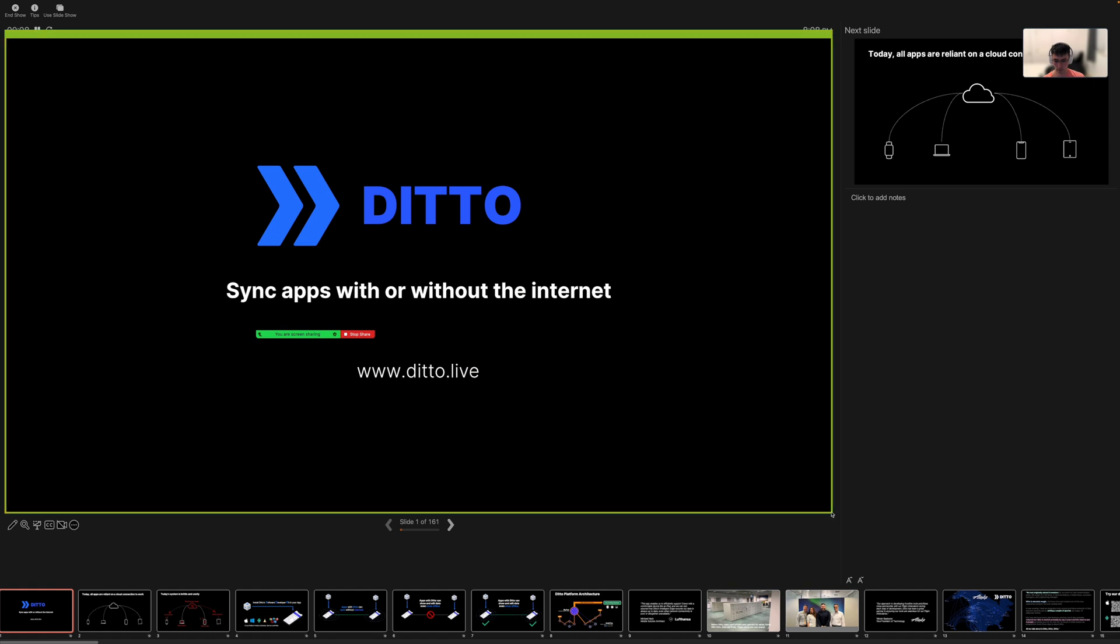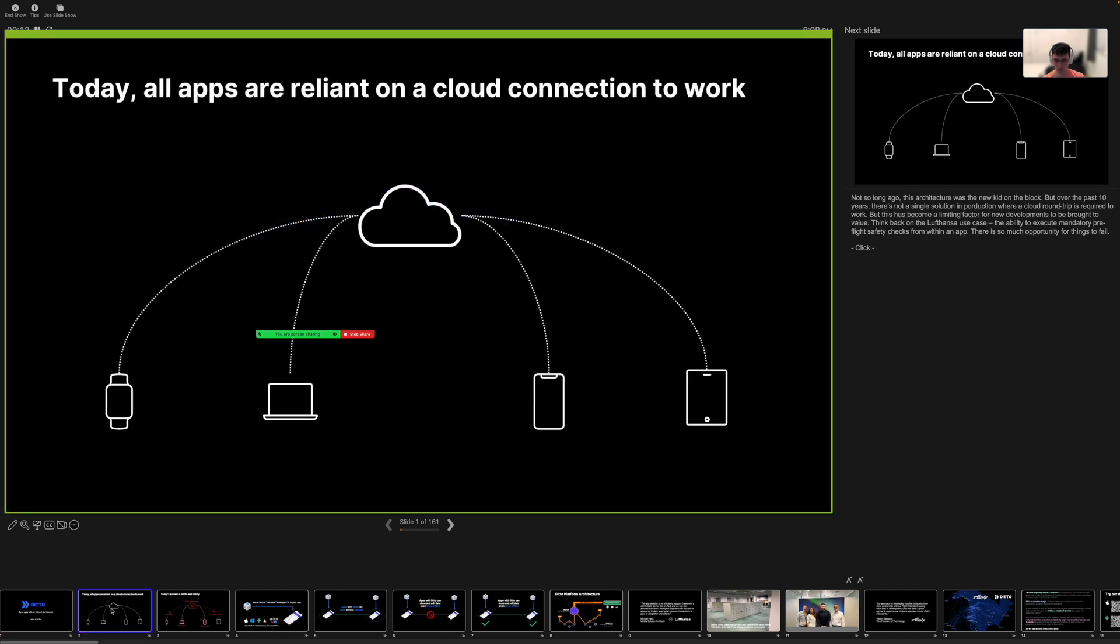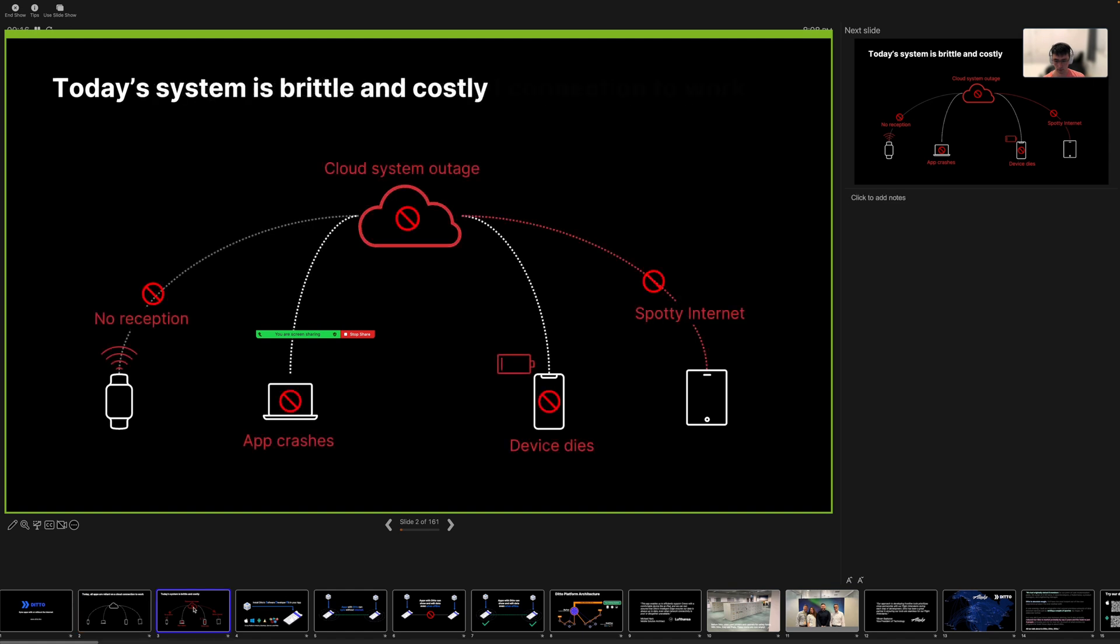Now you can navigate through the slides and see your presenter notes without sharing the entire presenter view with everyone on the call.